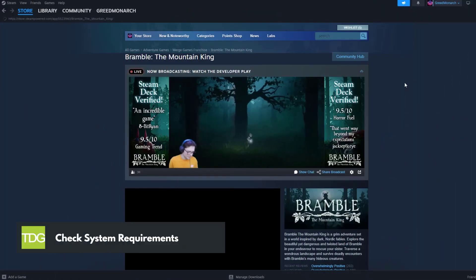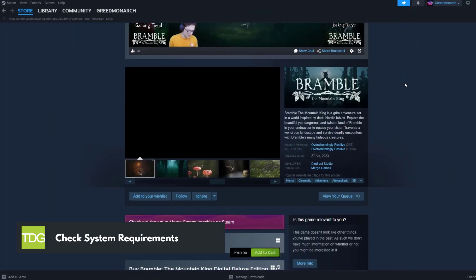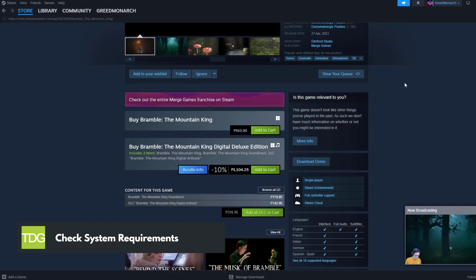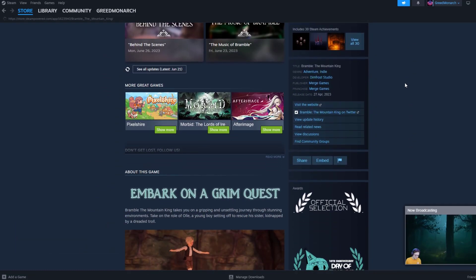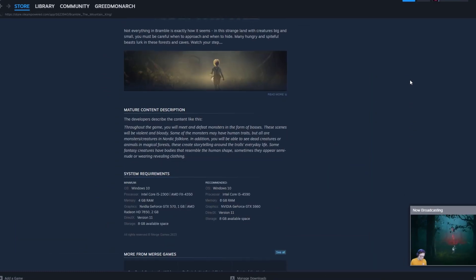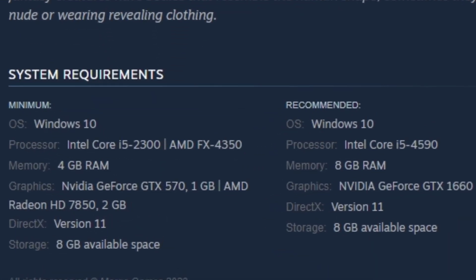The first thing you need to do when experiencing crashing issues is to ensure that your PC meets the game's system requirements. Visit the official Bramble the Mountain King website or check the game's documentation for the recommended specifications. Make sure your PC meets or exceeds these requirements to avoid any potential compatibility issues.